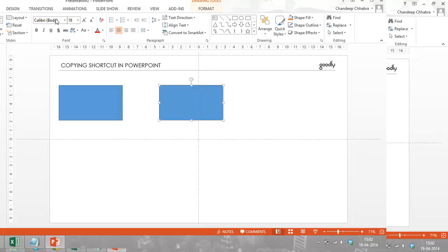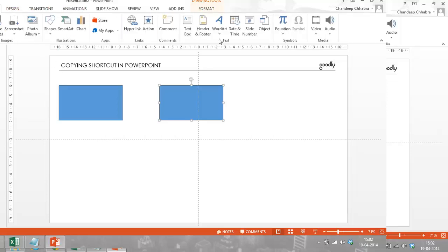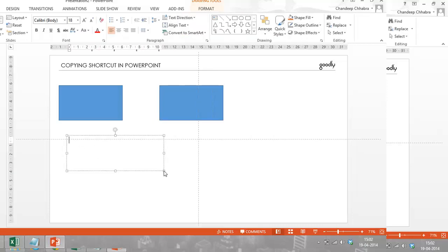So for that matter I may have text as well. So let's say I'm just going to insert a text. I can just write anything. Maybe I'm just going to write 'I live in India.'